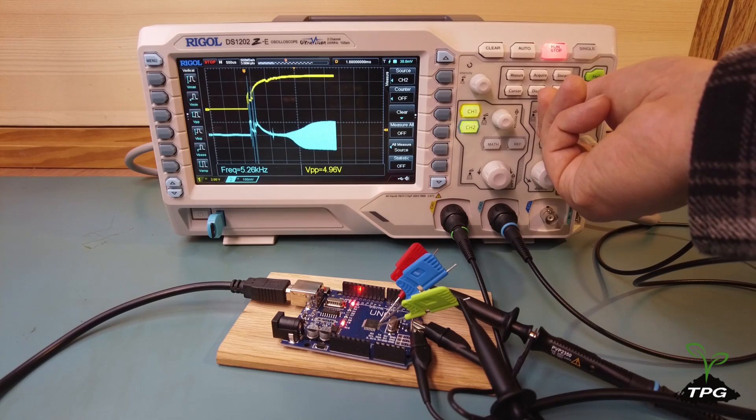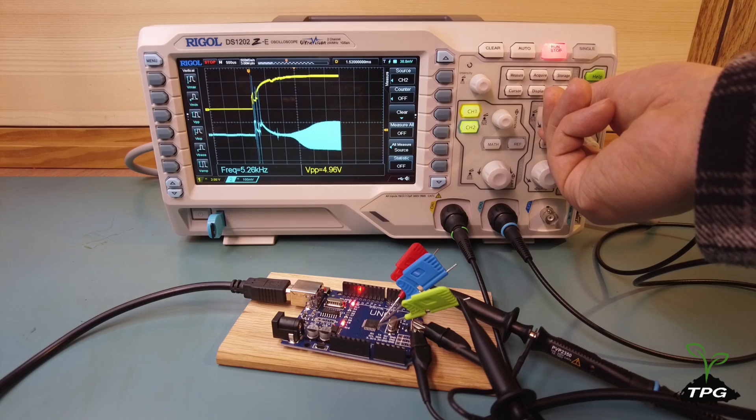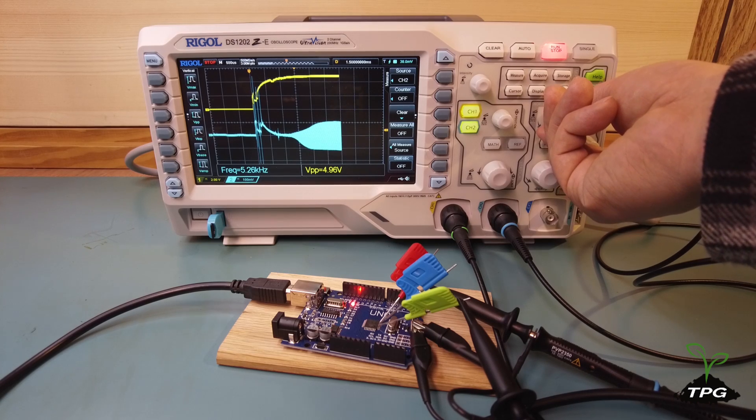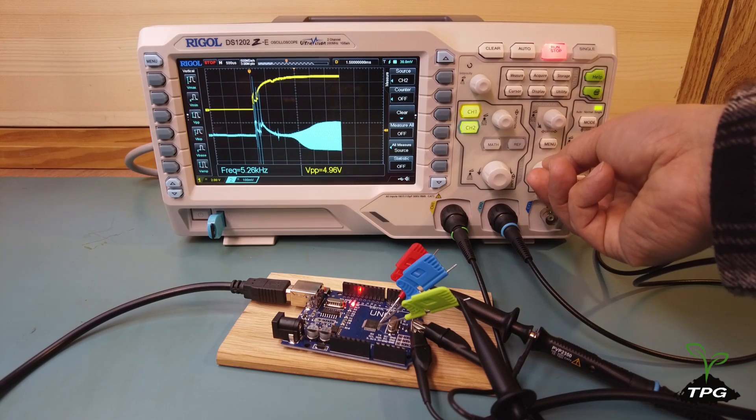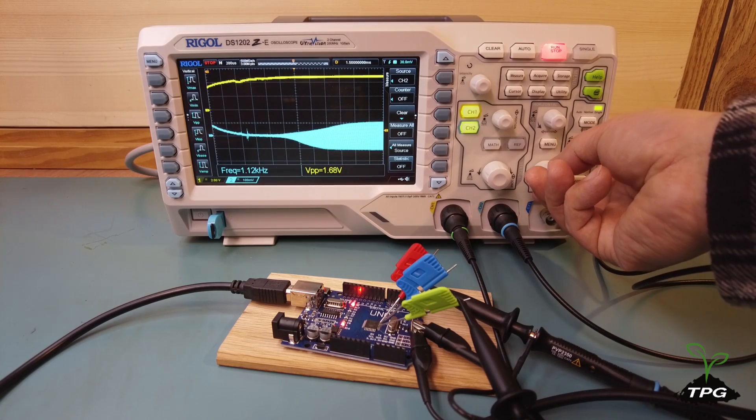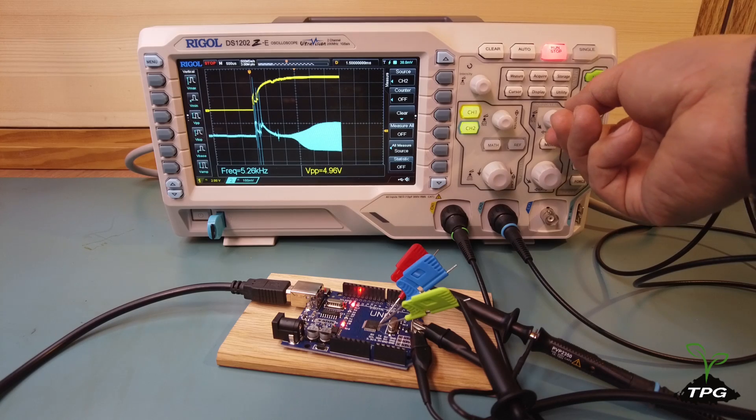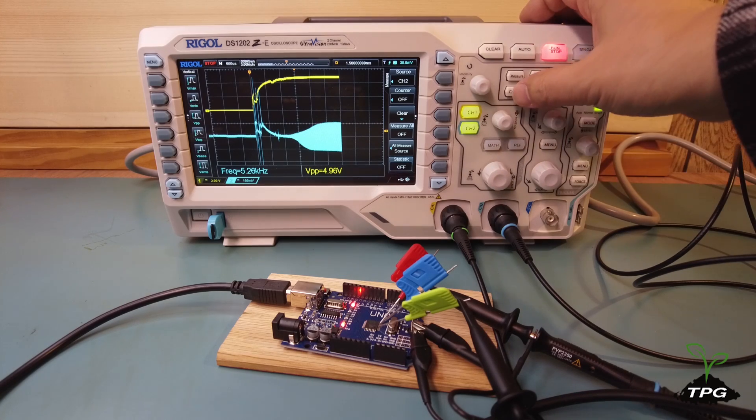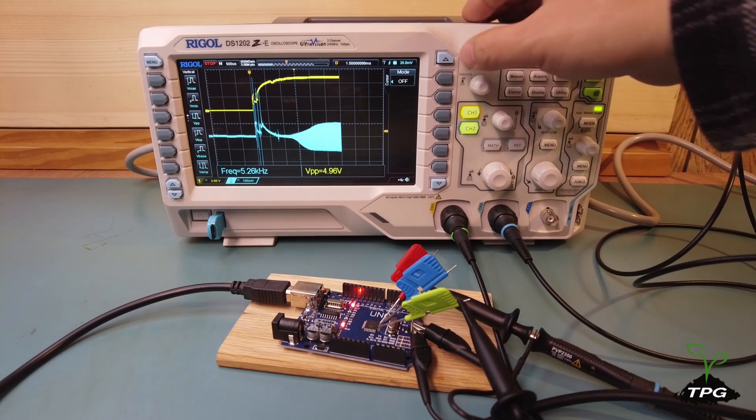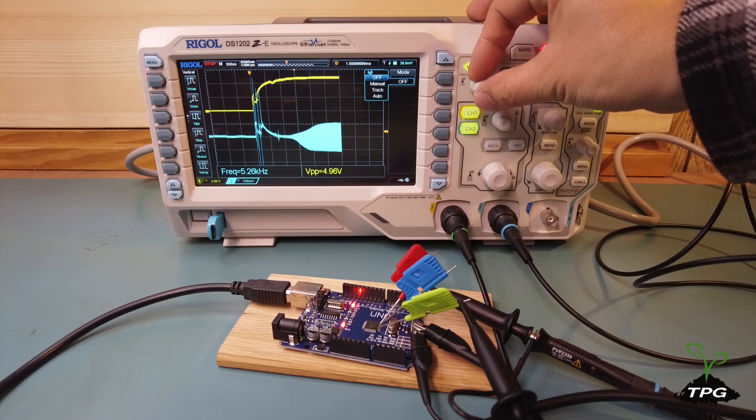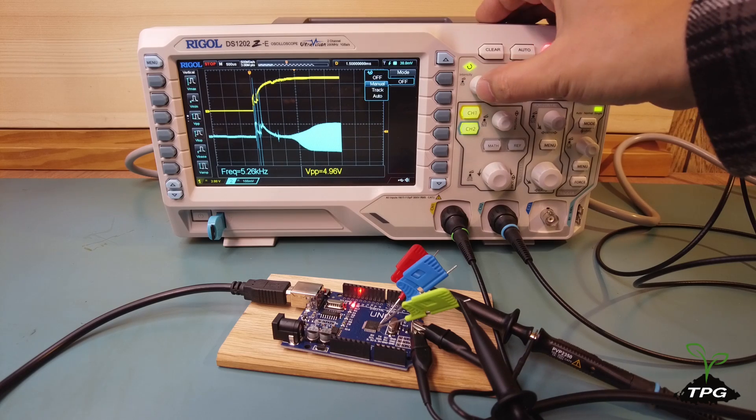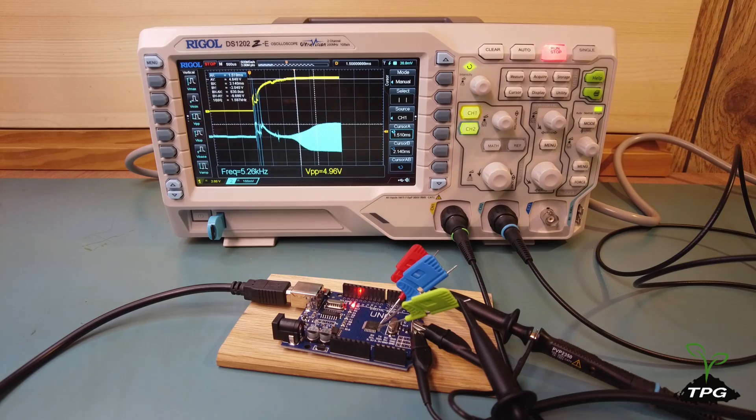Once the oscillator has completed its start-up process and stabilized, the amplitude of the waveform reaches a steady level. This stabilized amplitude confirms that the oscillator is operating reliably and producing consistent oscillations at its designed frequency.